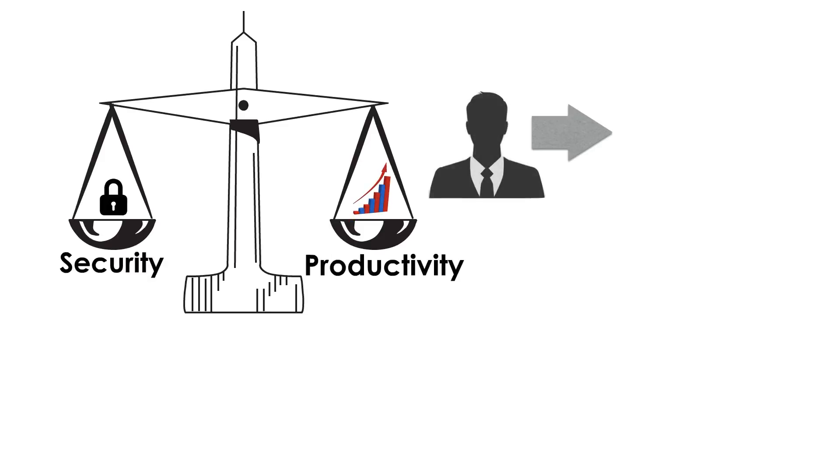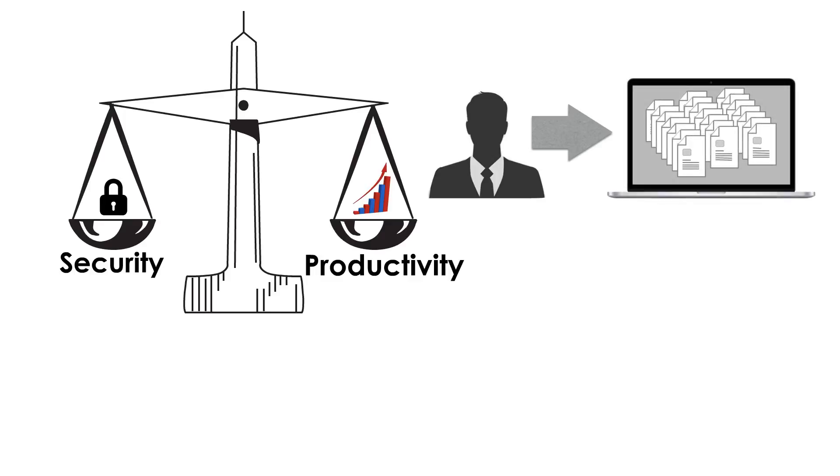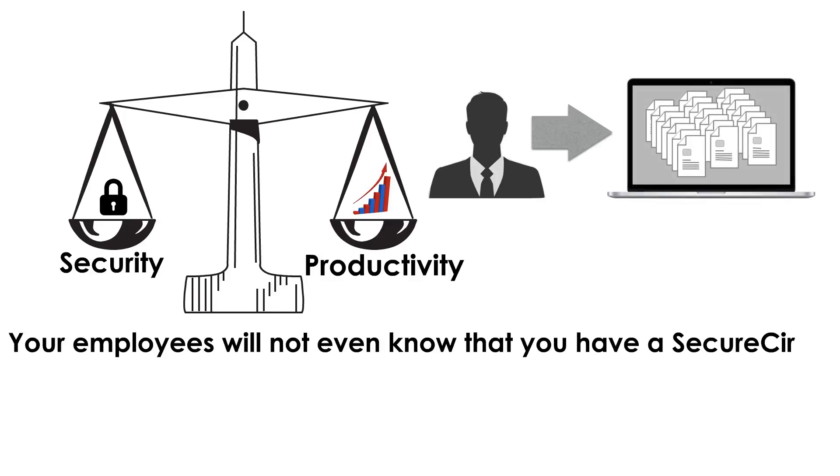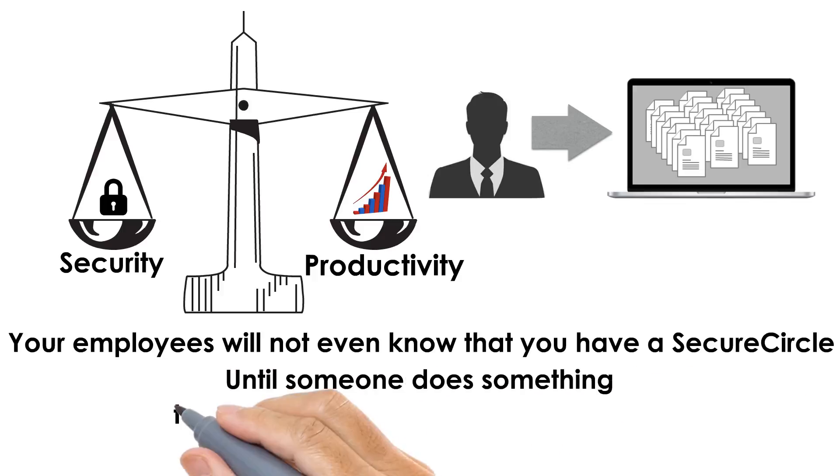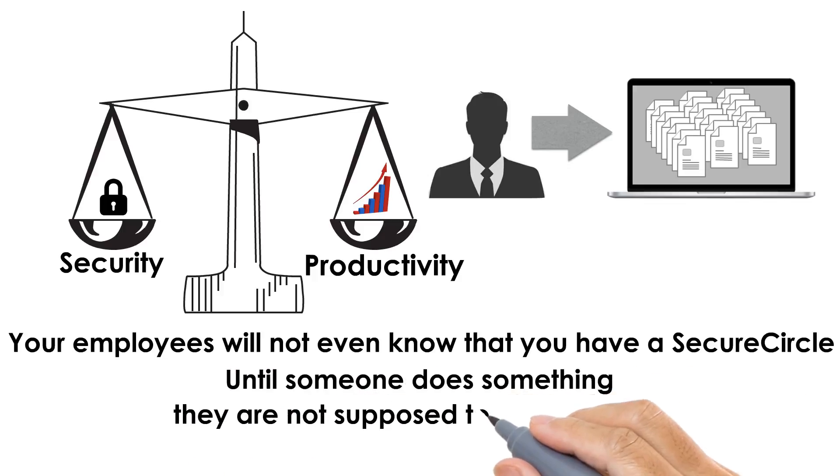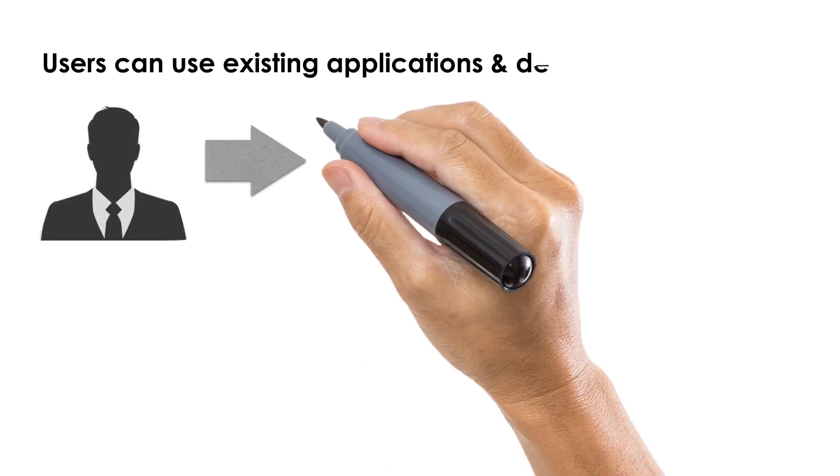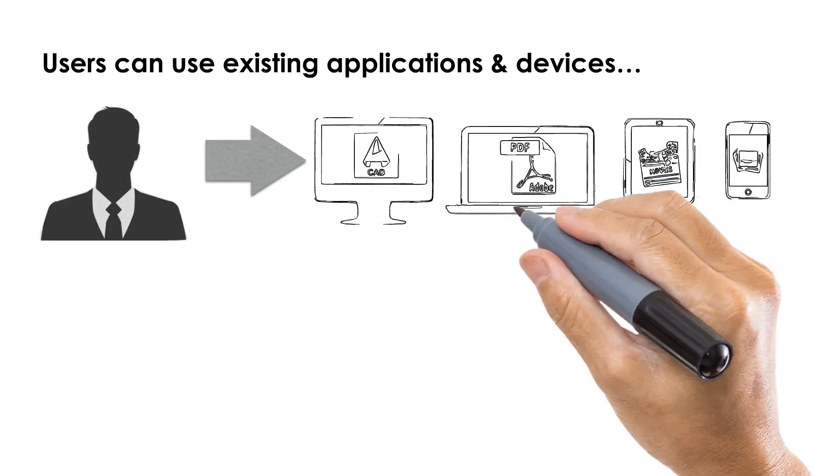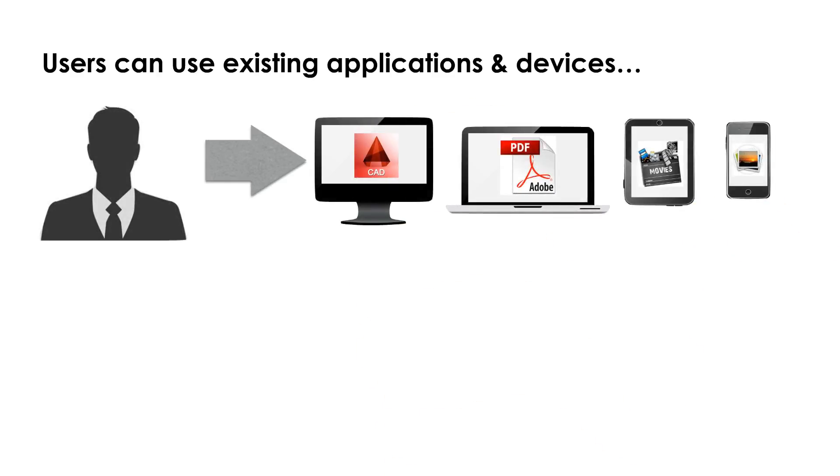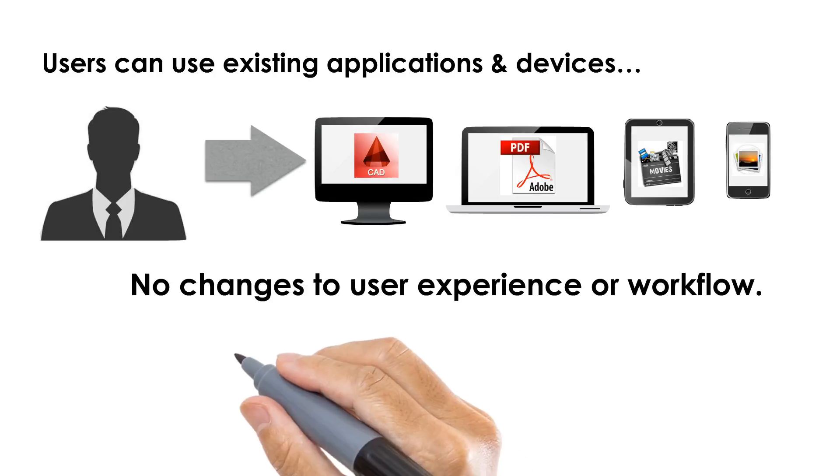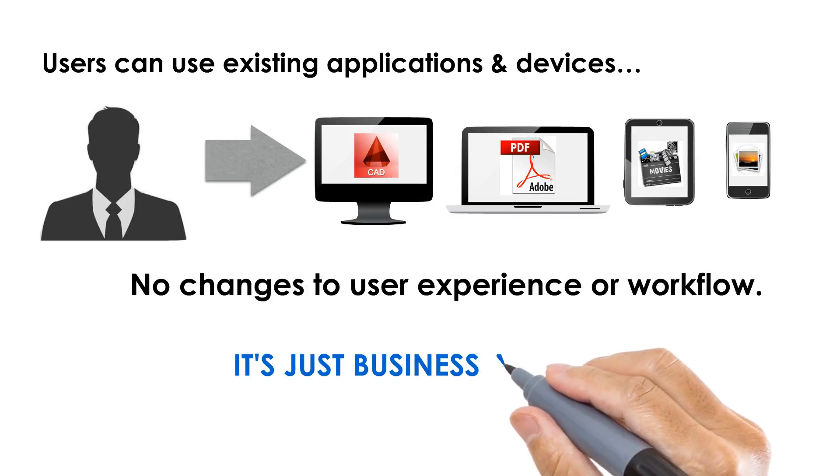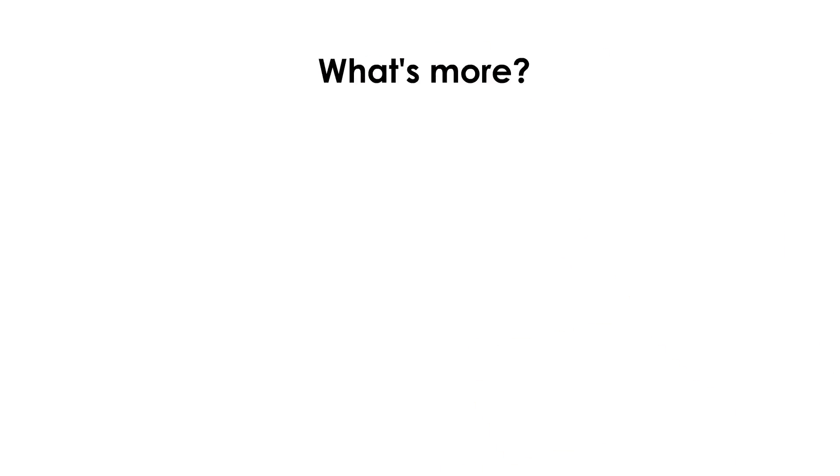SecureCircle does not change the way users interface with files. In fact, your employees will not even know that SecureCircle is in place until someone does something they are not supposed to do with a file. Users can use existing applications and devices. No changes to user experience or workflow. It's just business as usual.